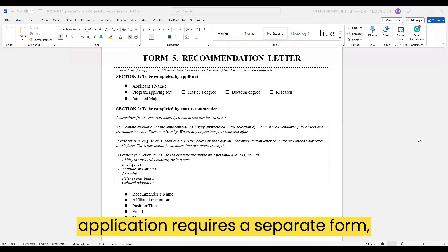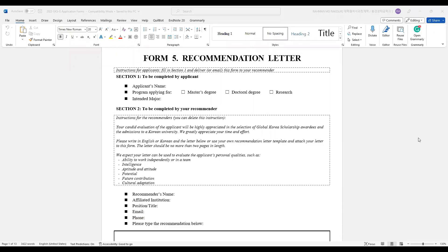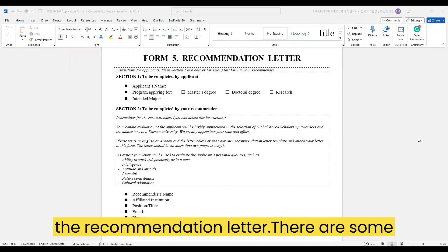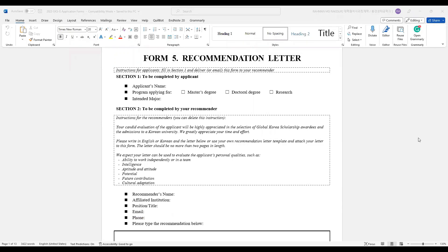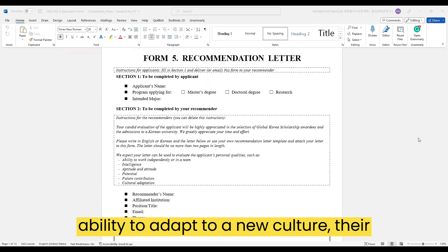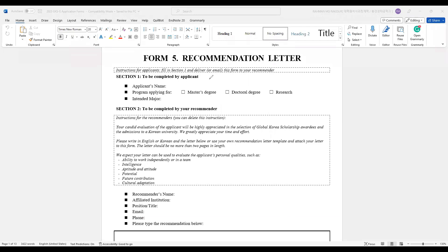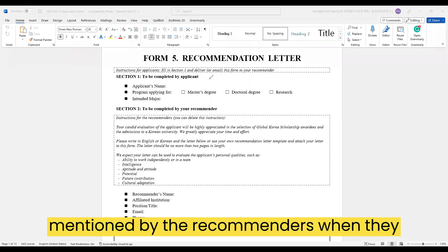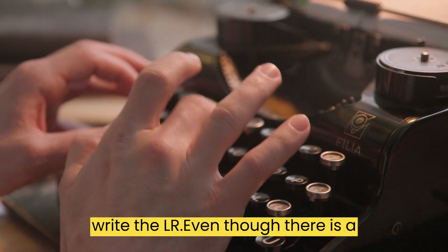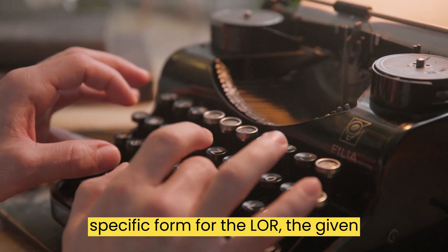The GKS application requires a separate form — Form number 5 — to be filled out for the recommendation letter. There are some given prompts in the form, like the student's ability to adapt to a new culture, their potential, etc., which have to be mentioned by the recommenders when they write the letter.